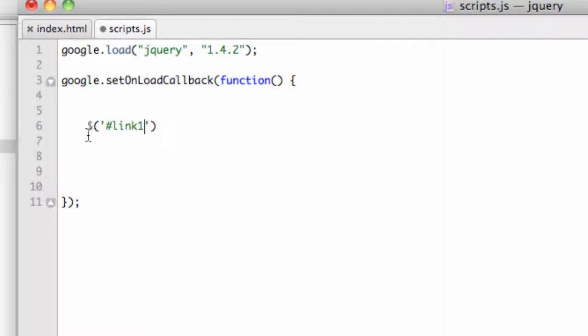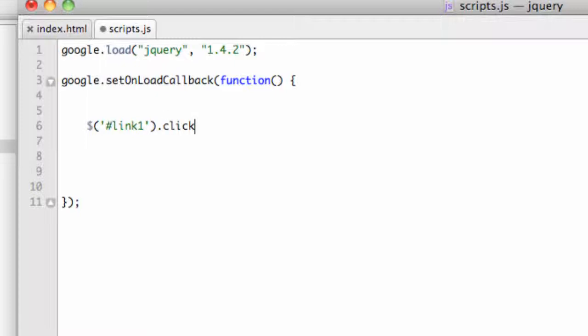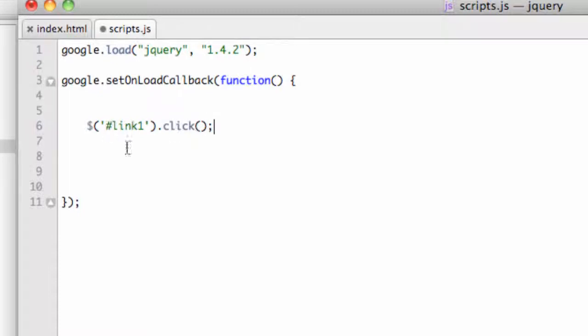So this is how a selector works. It's a dollar sign with parentheses. Inside the parentheses are single quotes or double quotes, whichever you choose, keep them consistent. And then you're going to target it much like you do CSS. So I could say pound link one. Okay, now comes the event. So we're ready to get everything together with dots. So we're going to say dot click. And this is kind of like a function, so it needs two parentheses, and let's put a semicolon at the end.